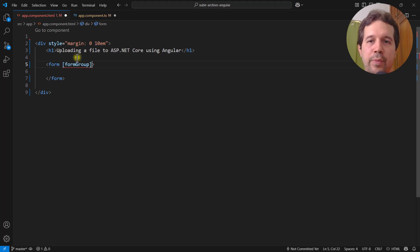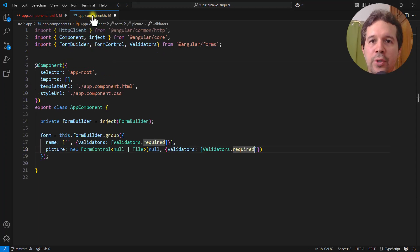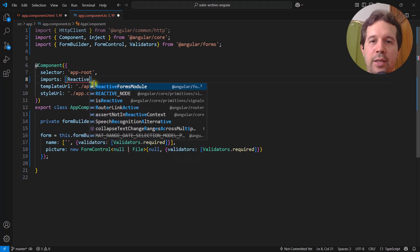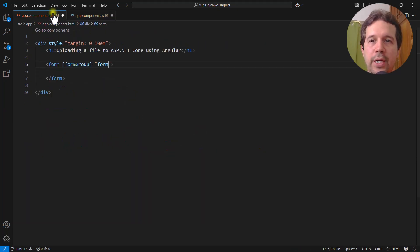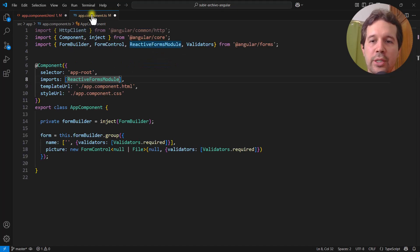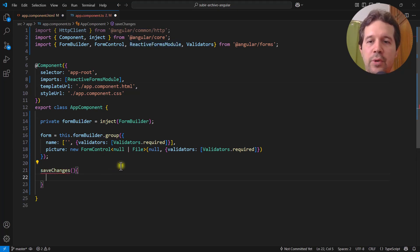Now let me connect this FormGroup to the form element using the formGroup directive set equal to form. In order to use FormGroup I need to import ReactiveFormsModule. Now let me add an ngSubmit binding that calls saveChanges so we can fire that function when the user submits the form.